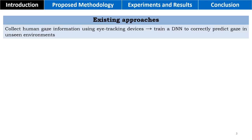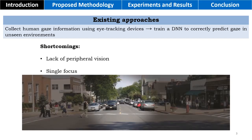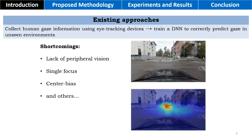Existing techniques tackle this by training a deep neural network to predict human gaze. However, this approach has several shortcomings, namely lack of peripheral vision, single focus, center bias, and others.